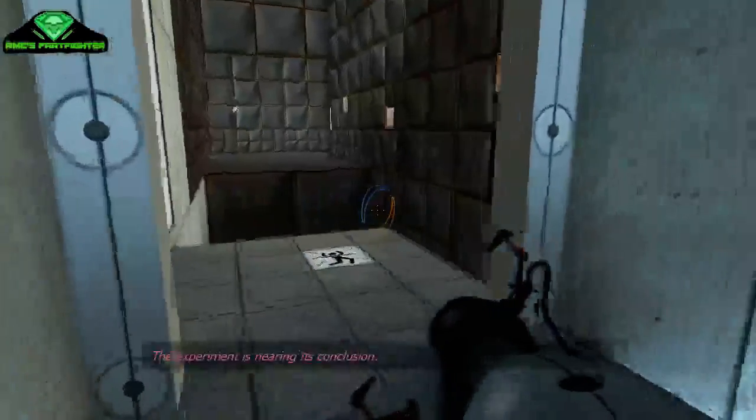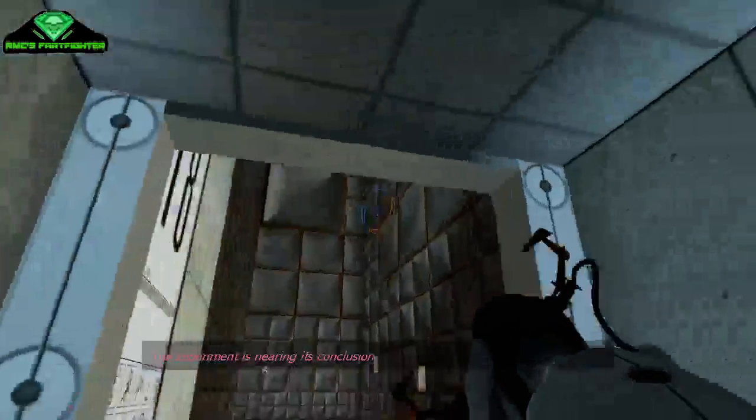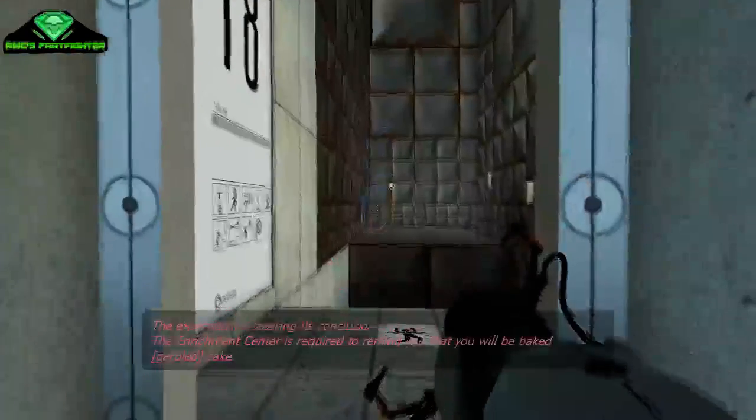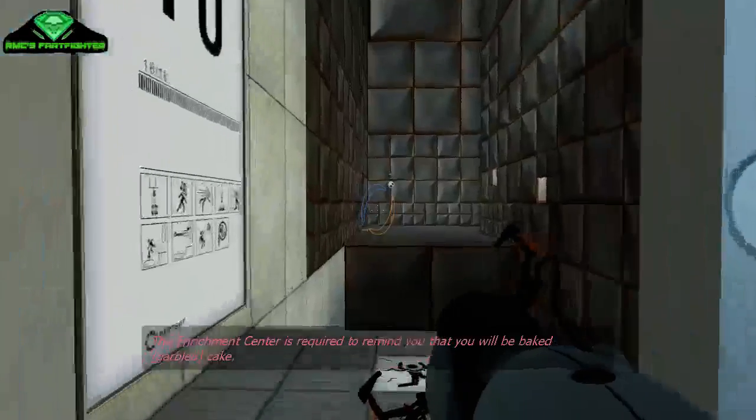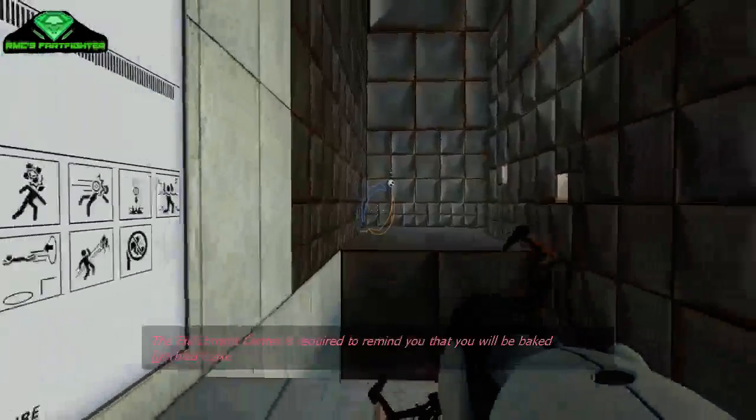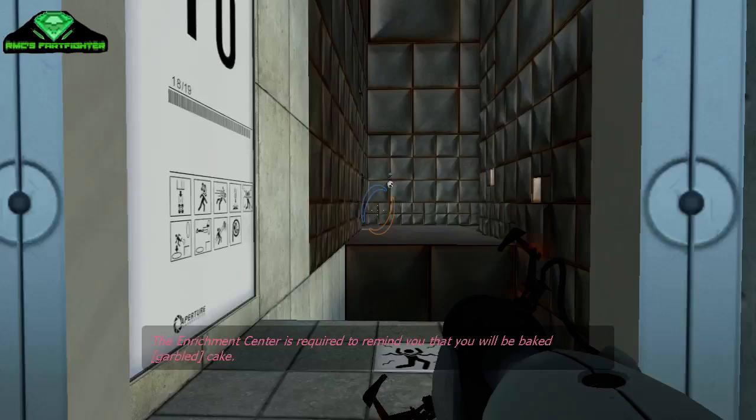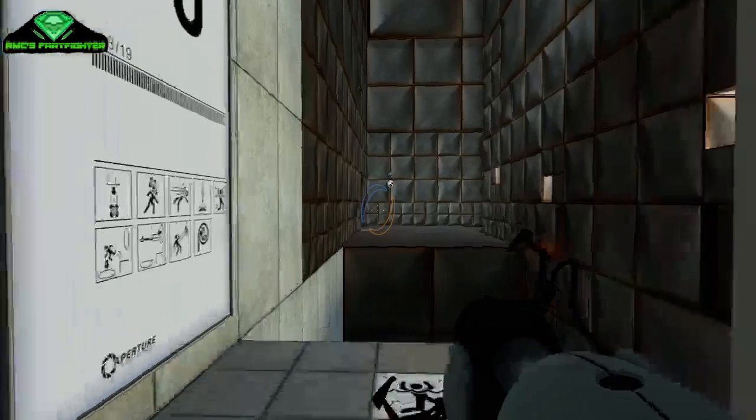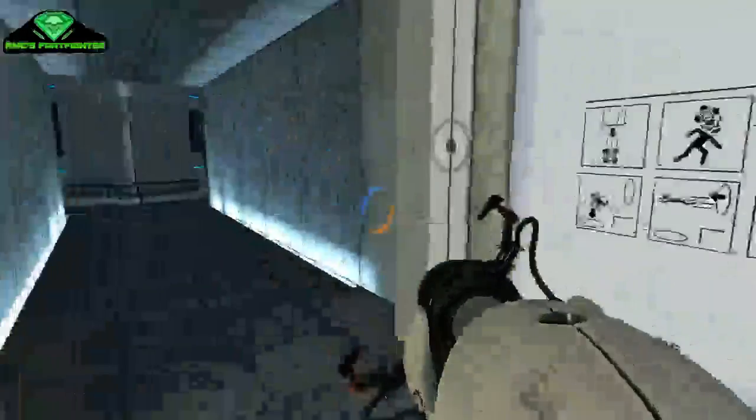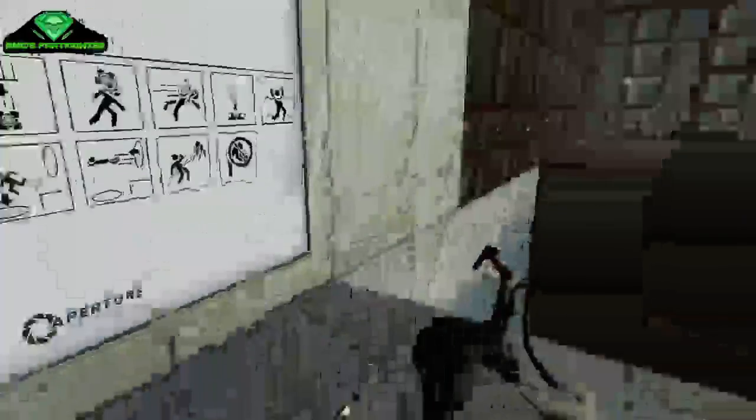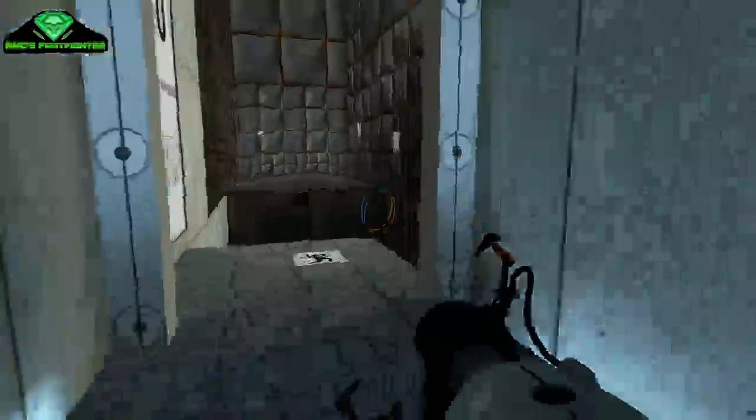The experiment is nearing its conclusion. The Enrichment Center is required to remind you that you will be baked, and then there will be cake. Okay, goodbye guys, welcome guys to next portal level.